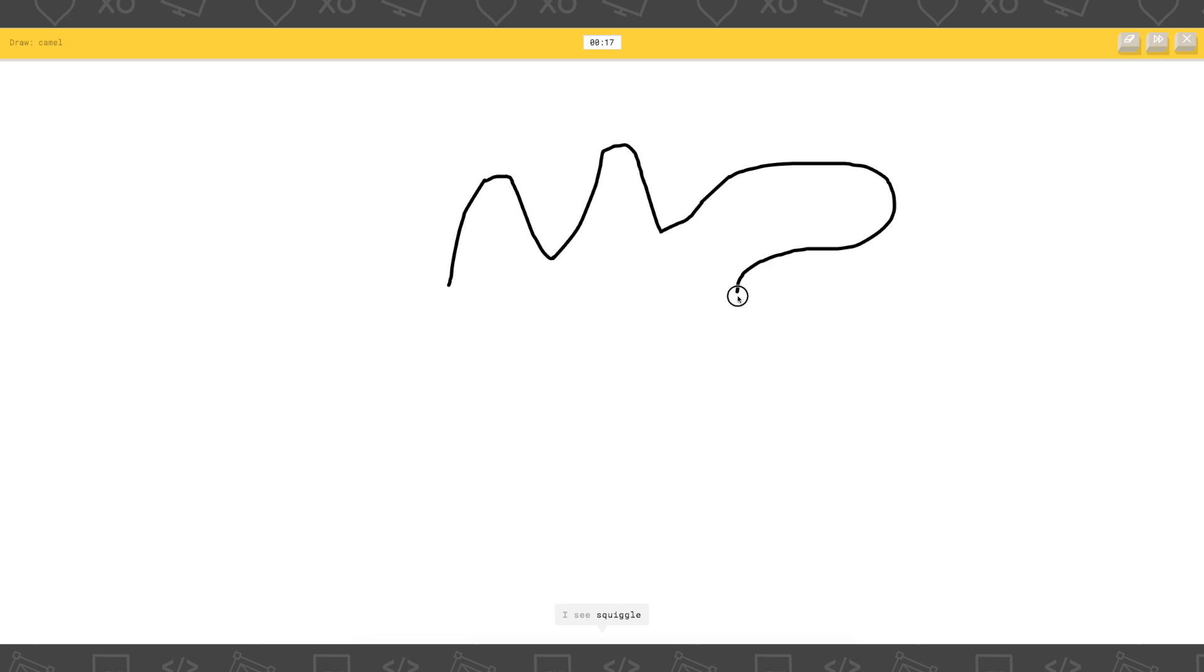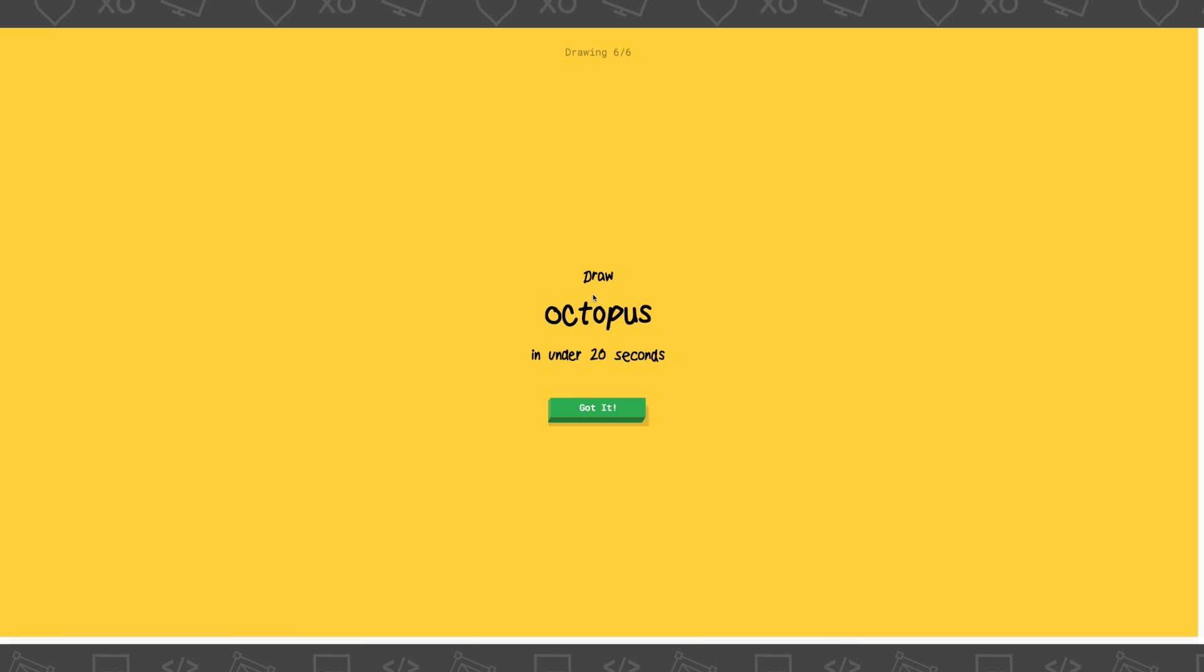I see swing, or zigzag, or shoe. Oh I know - It's a camel. That is not a camel, but okay.